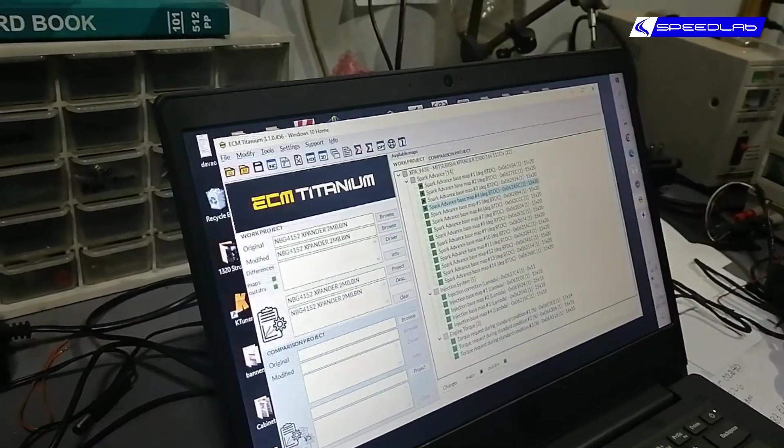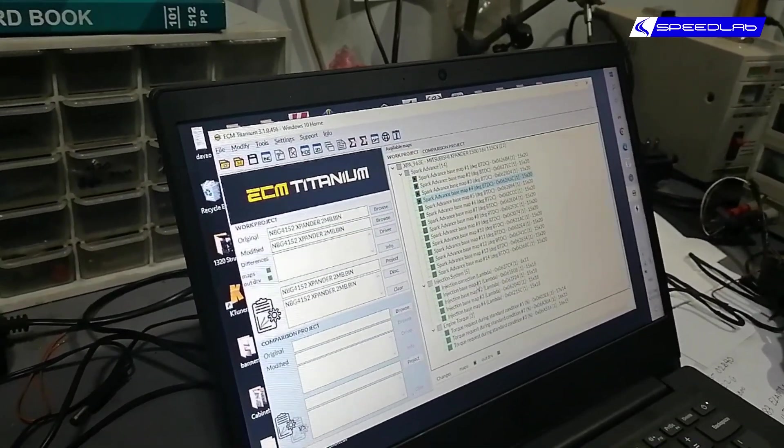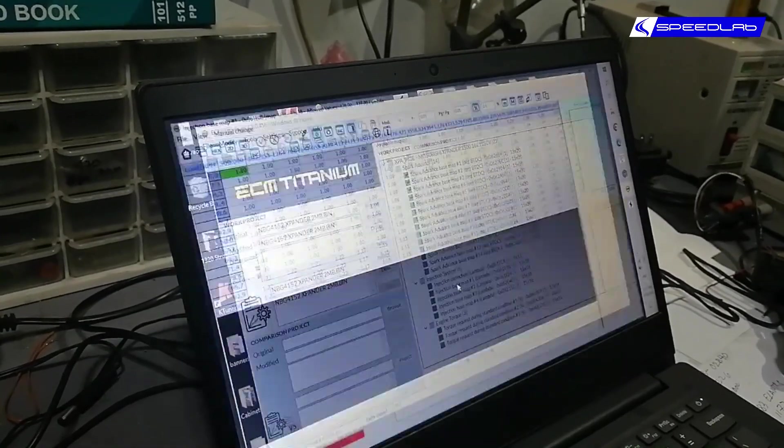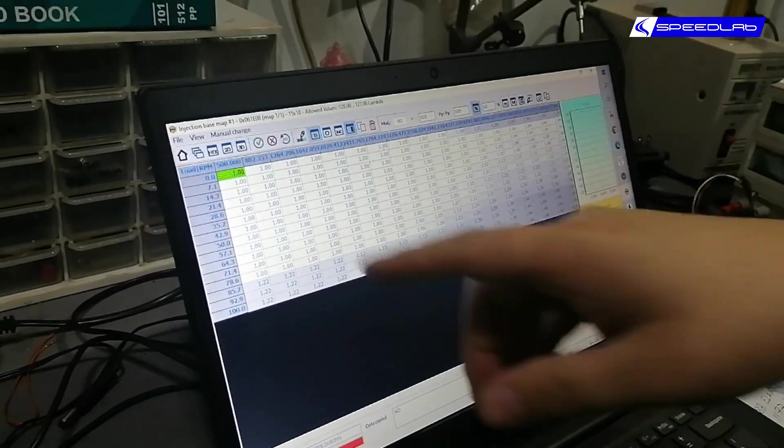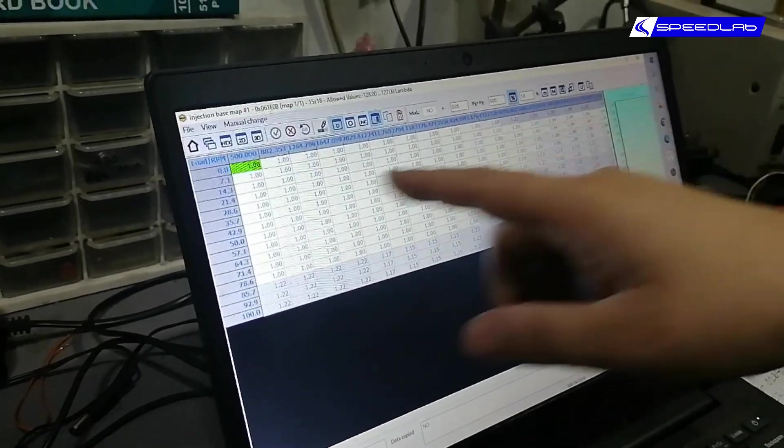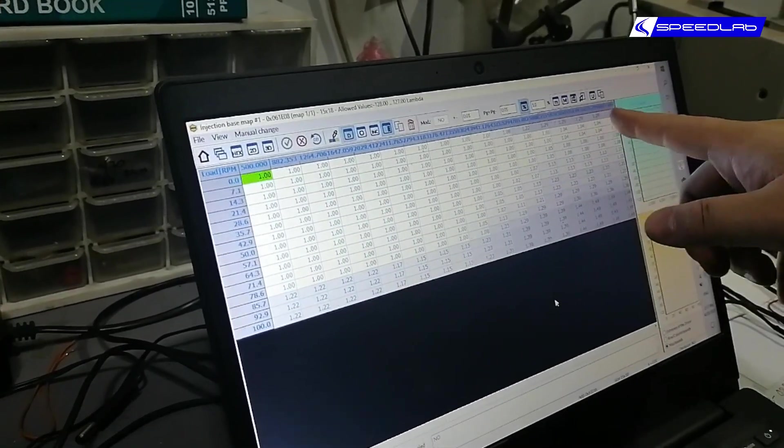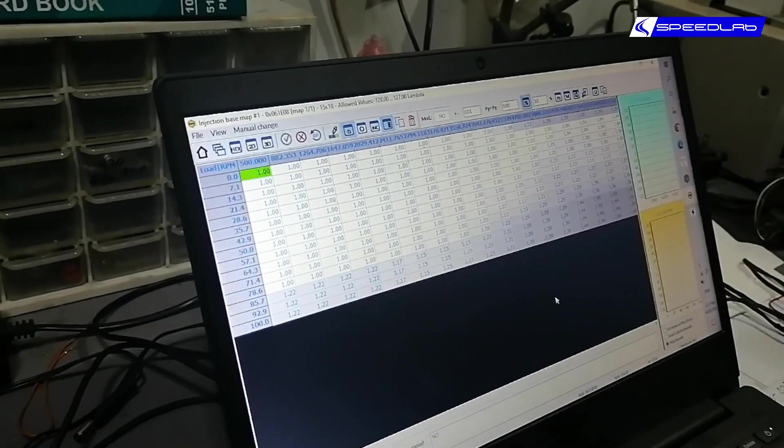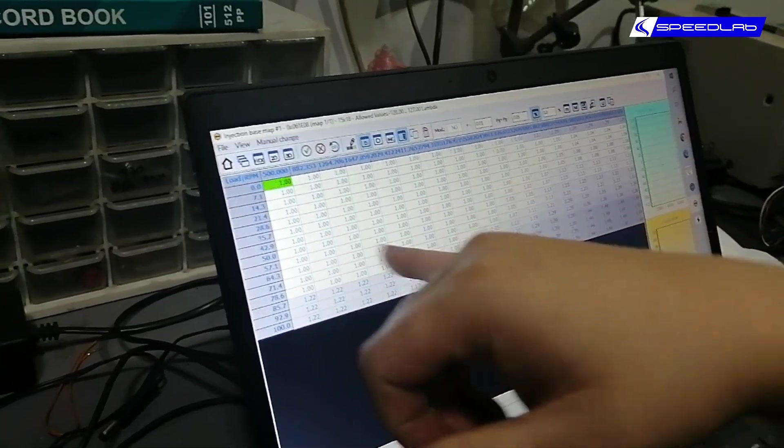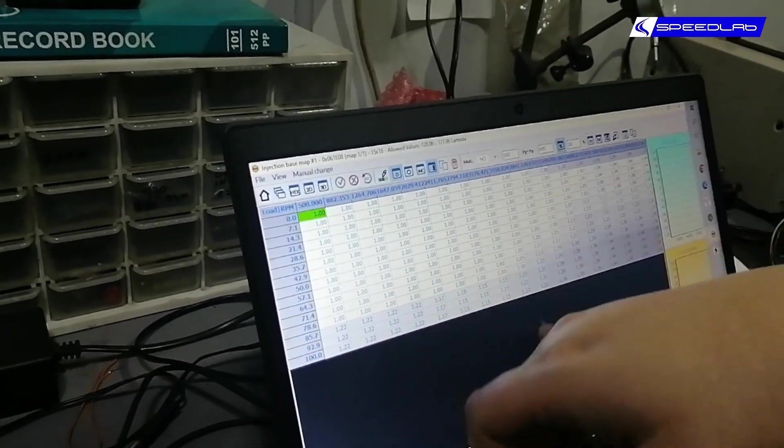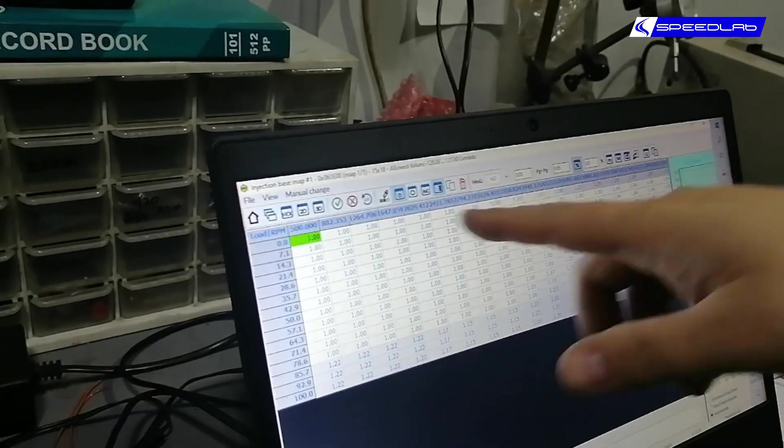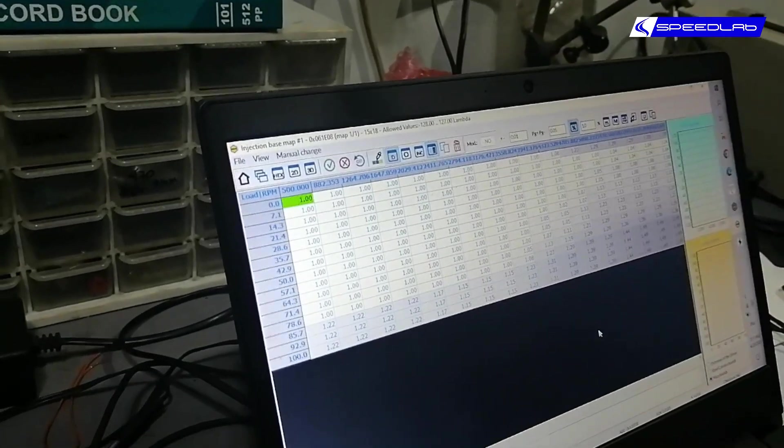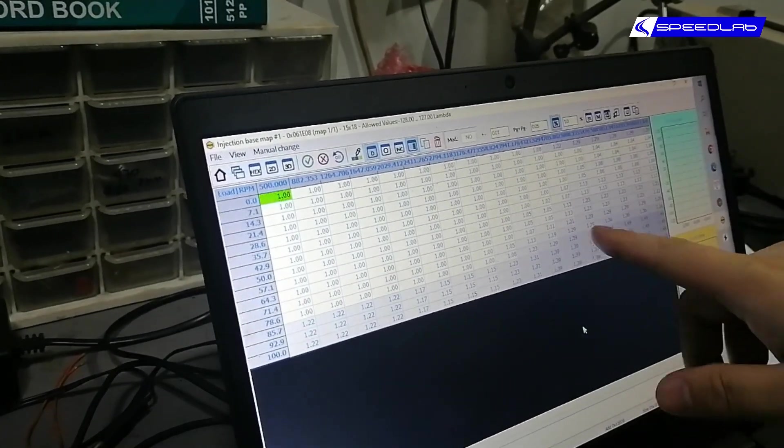Let's look at the lambda base map. Same thing here, we have RPM, we have load here, up to 6600 RPM. What this means is this is air-fuel ratio. One is stoichiometric, so 14.7 is the one that's pretty much already standard.